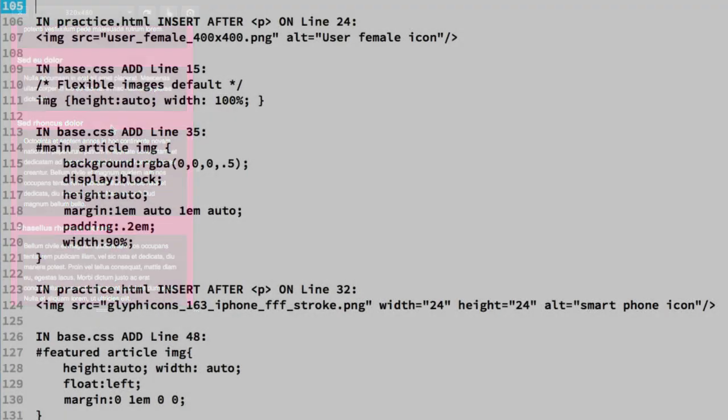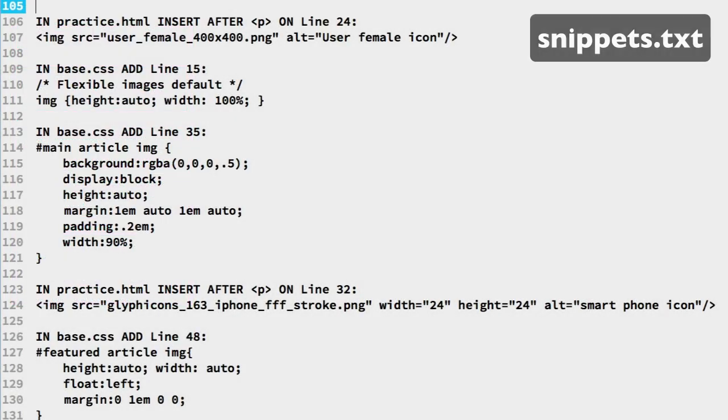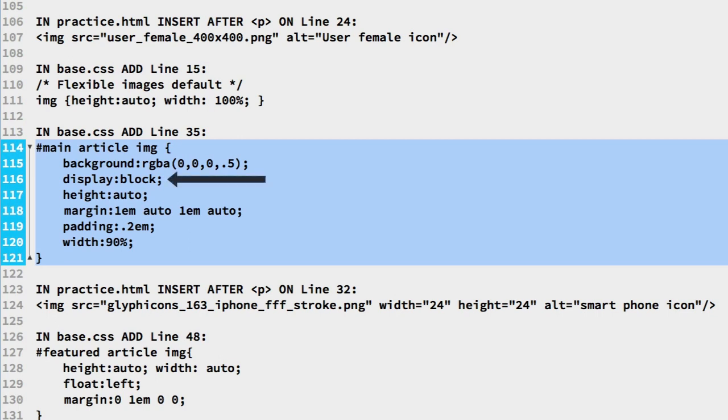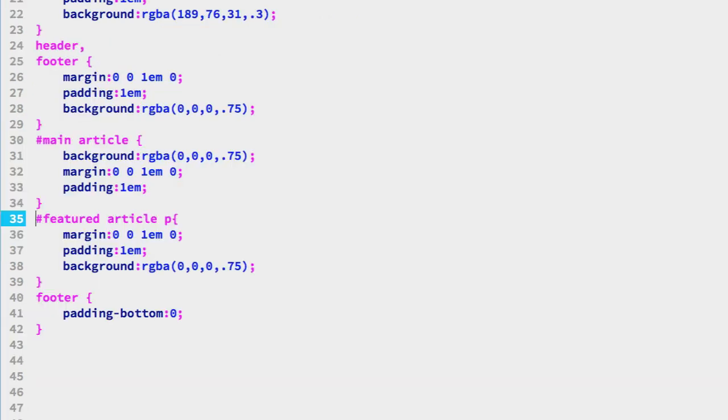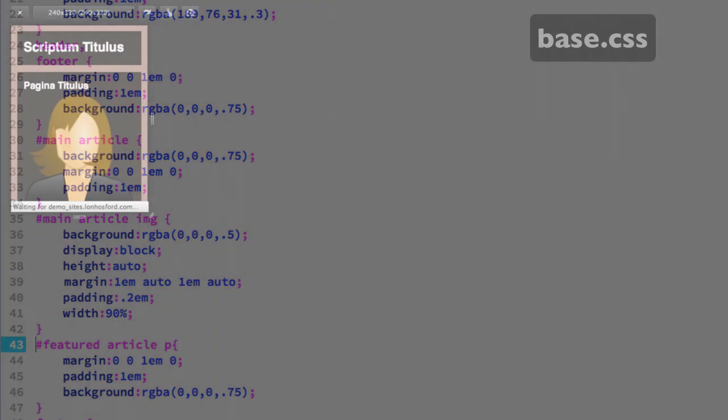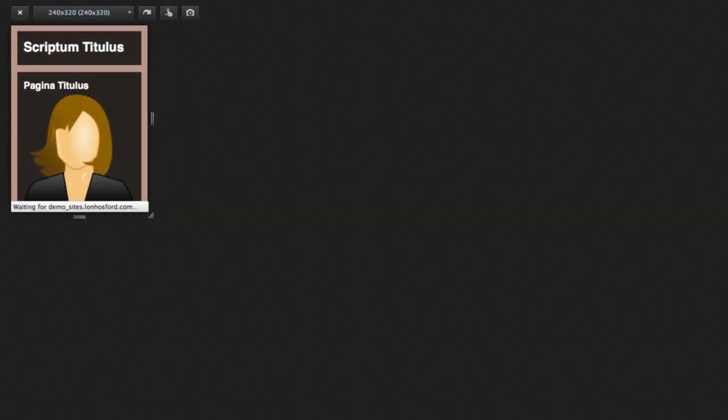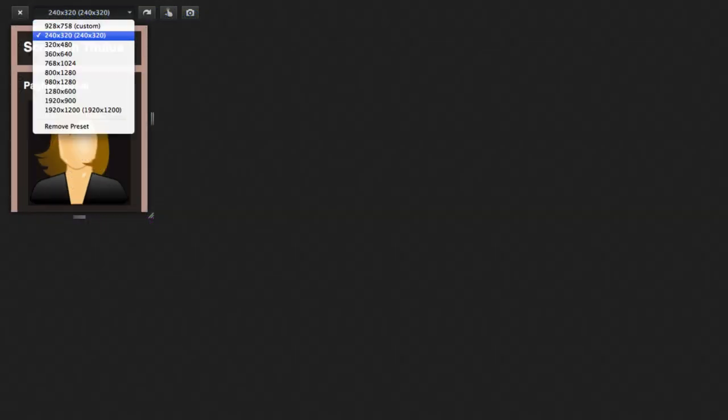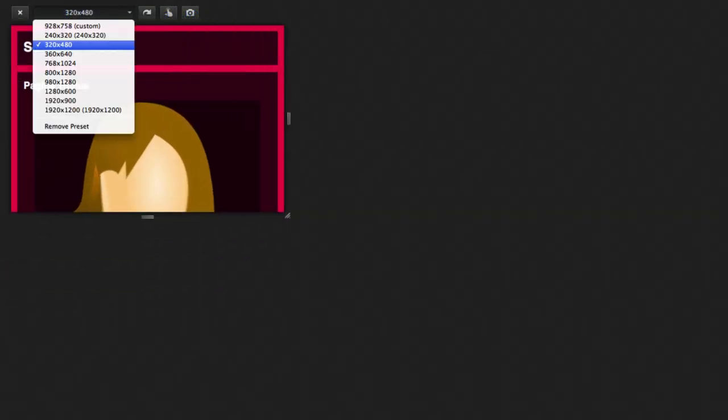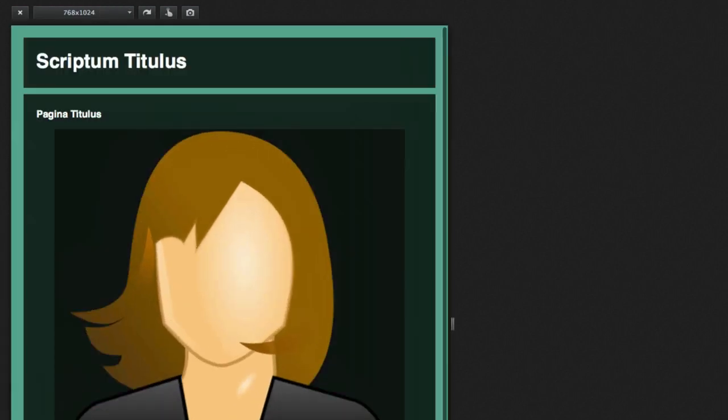In the snippets file on lines 114 to 121, we have the CSS ready. We are targeting images within the main content article elements. Rather than have the image appear inline, we will make it behave as a block element. This will work well for the single column layout on narrow width screens. Let's copy this and try it. Paste on line 35 of the base CSS file. Save. Reload. The background shows up as expected for the base. As well for landscape views.